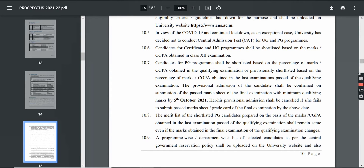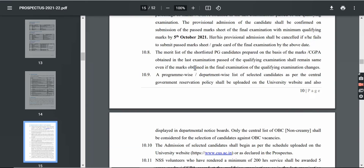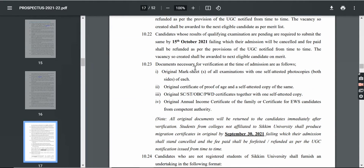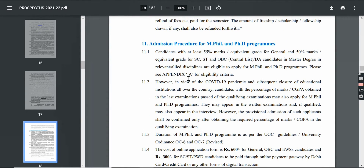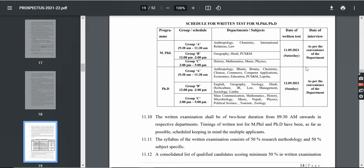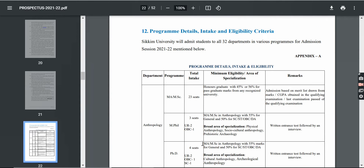You can see the eligibility criteria. You will be shortlisted based on your 12th class marks. If you are going for PG, your graduation percentage will be considered. You can see the Reservation Criteria, and the documents required for admission are listed here. You can see PhD and MPhil admission processes, and the entrance test details and important dates are also mentioned here.